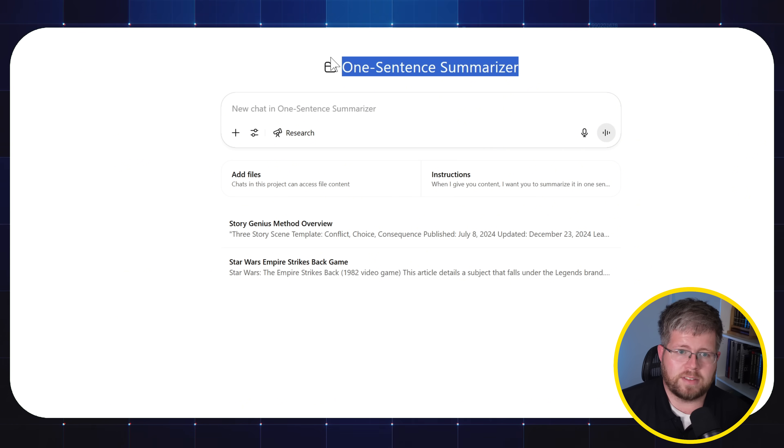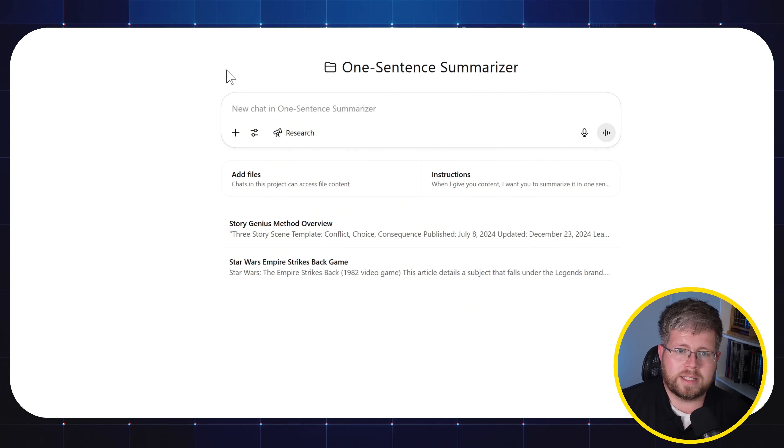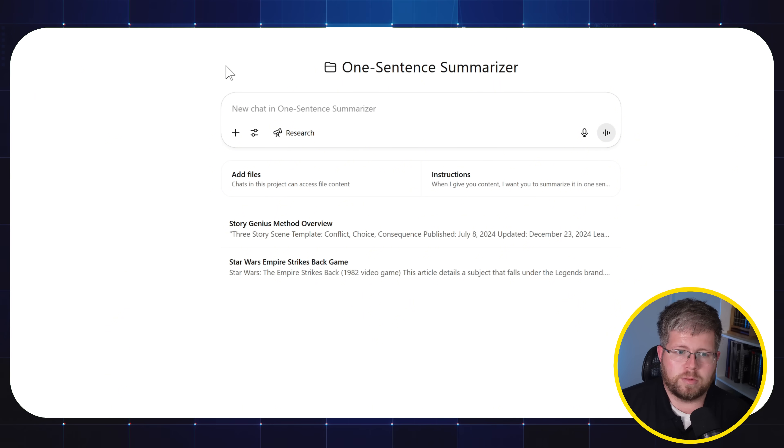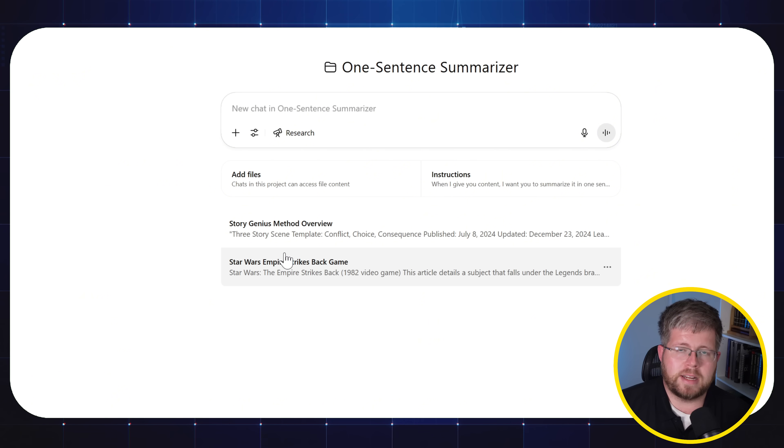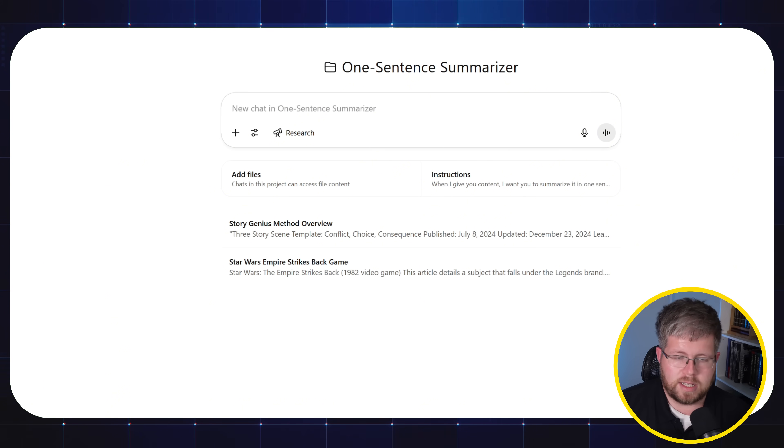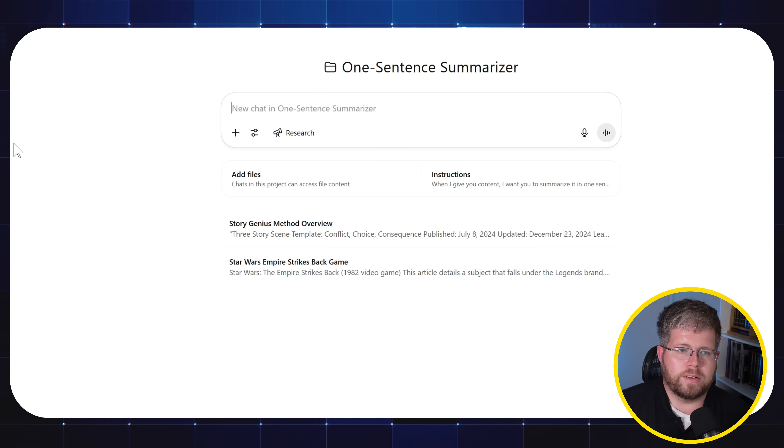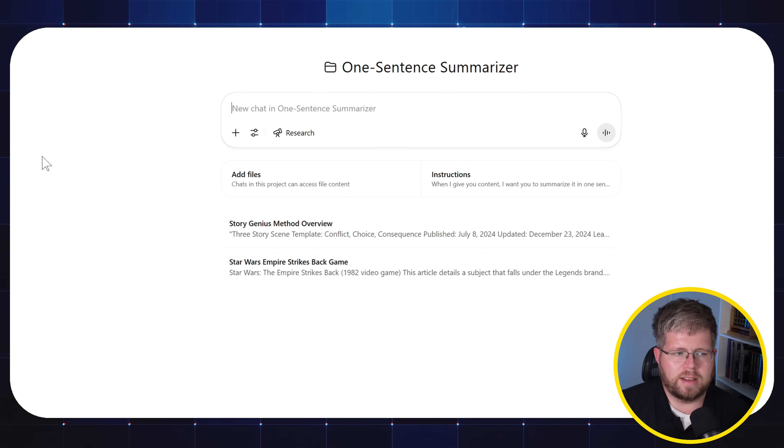For instance, I just have this one sentence summarizer project where all I do is just paste in a big wall of text here and it'll just give me a single sentence summary. That's an example of a really small project that I use here.